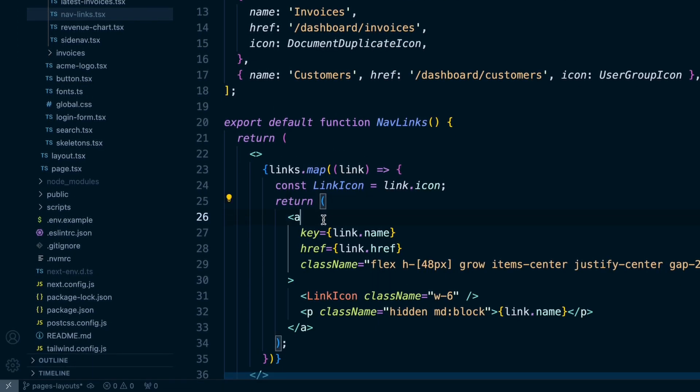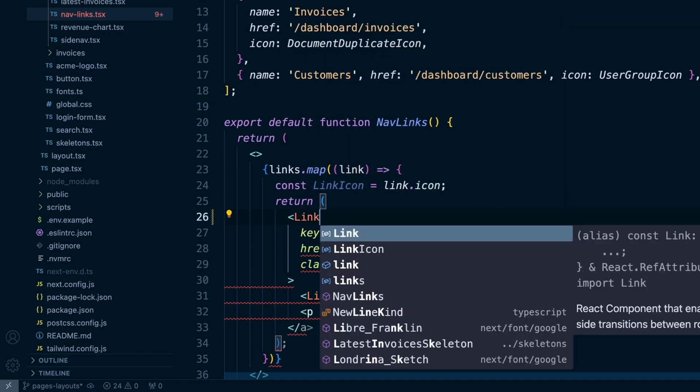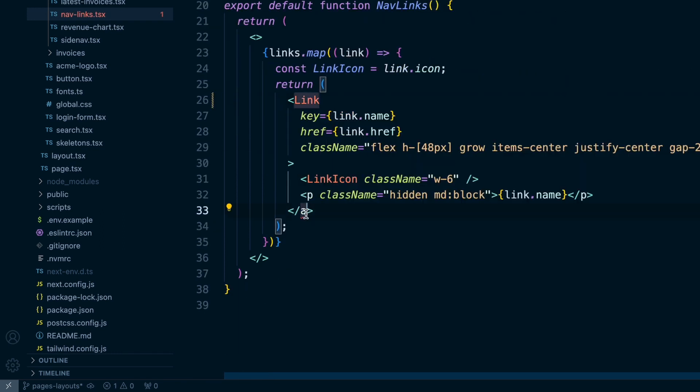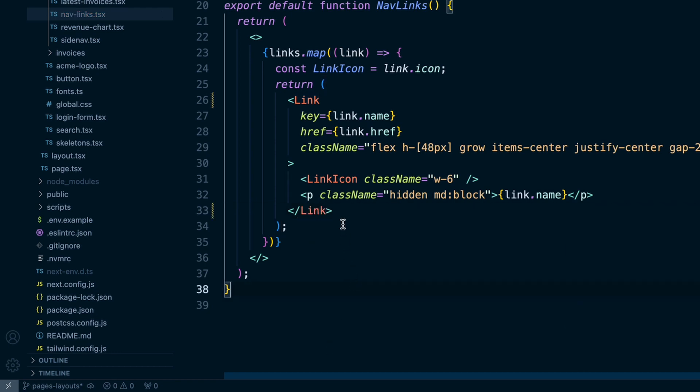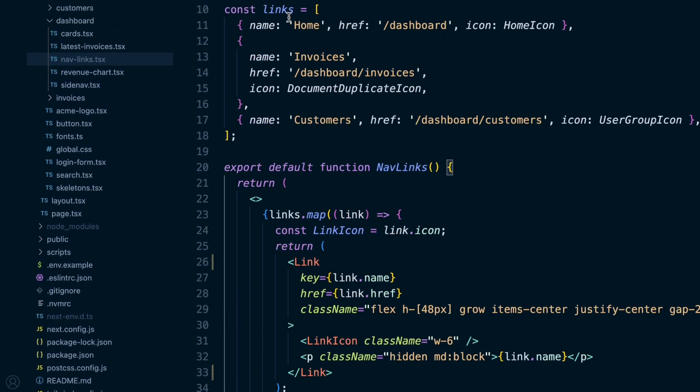And so what you would typically do is import link from next link. And then instead of an anchor tag, you would do a link component. And then you're closing of the link component.